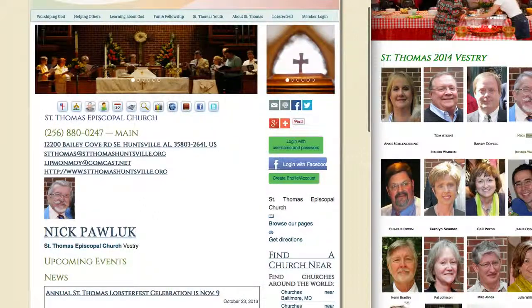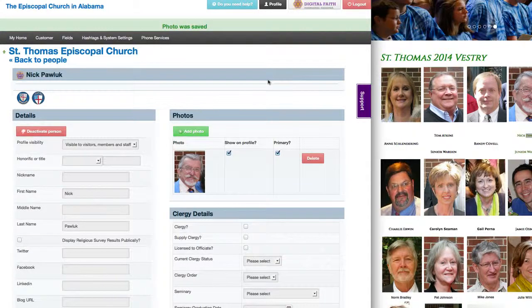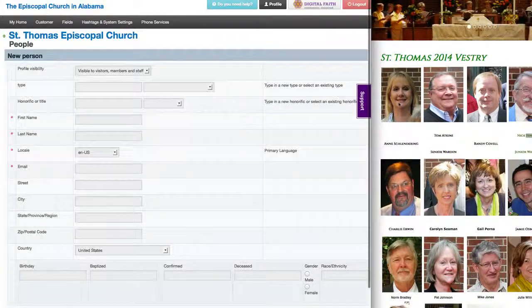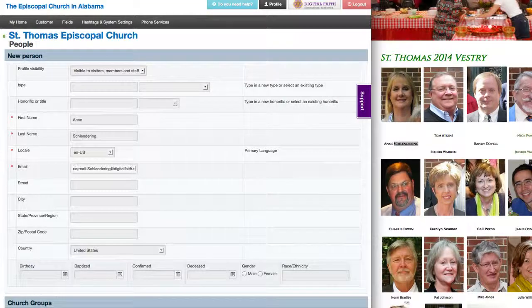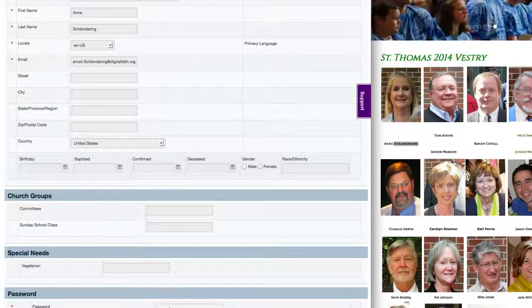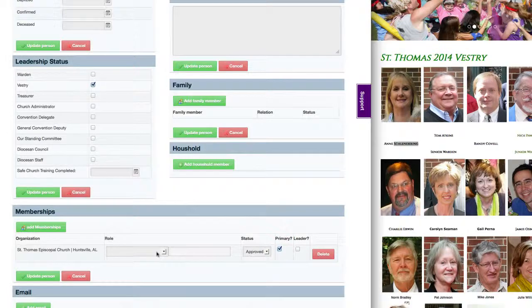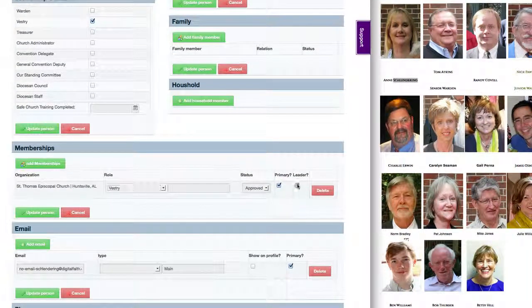So the process is just as follows — we'll go ahead and add another person just so we can see how that works. Let's add Ann next. Now, if we have her email address, it would be really good to use it because she can then recover her password. We should have vestry in the list, and we're going to add her as a leader and then click update.